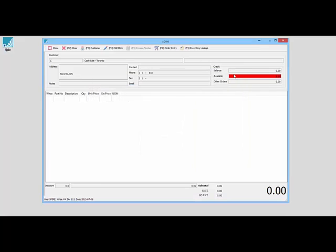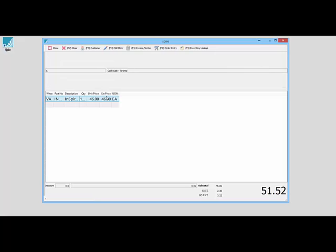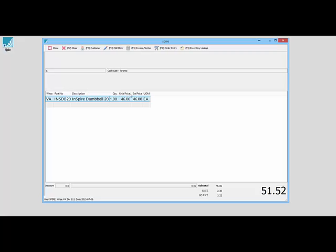I'm going to stick with my cash sale customer, and I can start to populate my order with items. I can scan items—scan it, it beeps, and it adds it to the order. The first time around, I can set my widths for all my columns. It'll remember that from now on for my station.